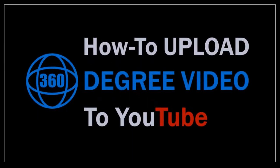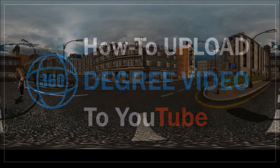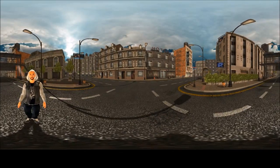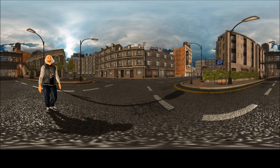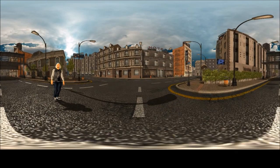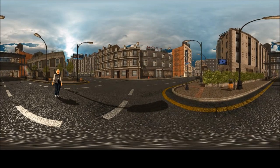Hey guys, Anthony here with a tutorial on how to upload a 360-degree video to YouTube. Here is an example of a 360-degree video that I created using a 3D animation app called StoryXC.